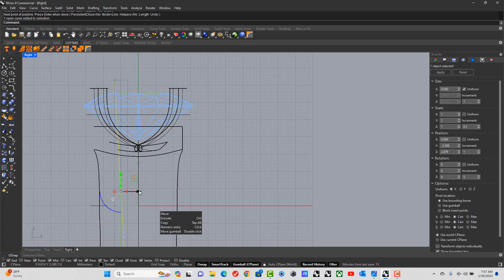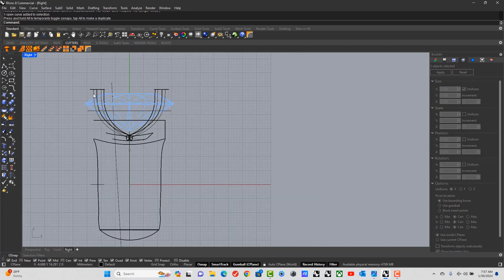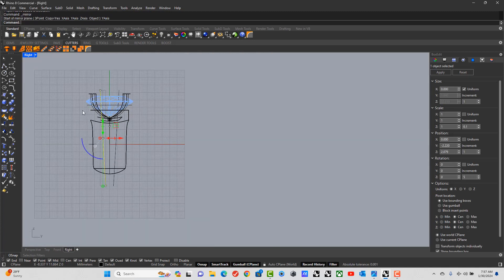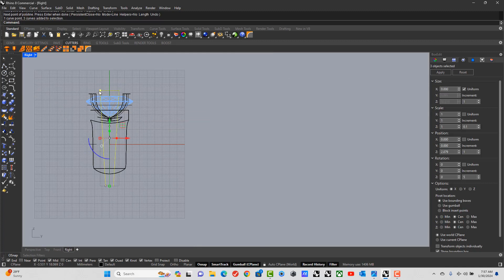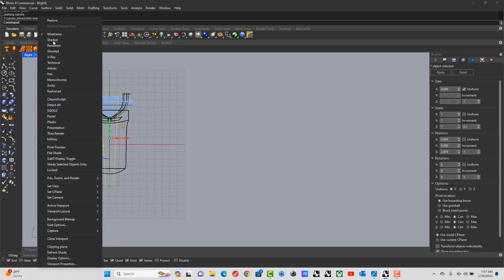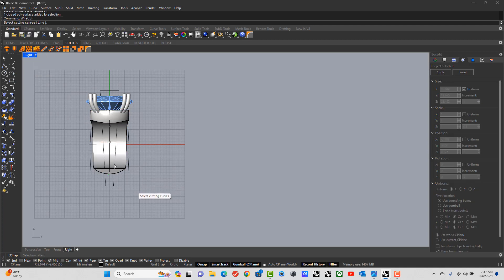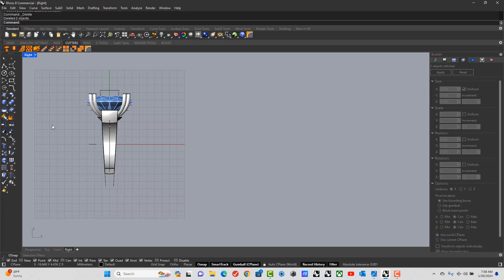I'm going to mirror this — move into line, transform — then mirror transform across the Y-axis. I draw in a line between the two curves I just made and join them, because wire cut only works with one line. Back in shaded view, I type in wire cut, pick the curve we just made, and pick the line. Then I pick the two surfaces I don't need and delete them.